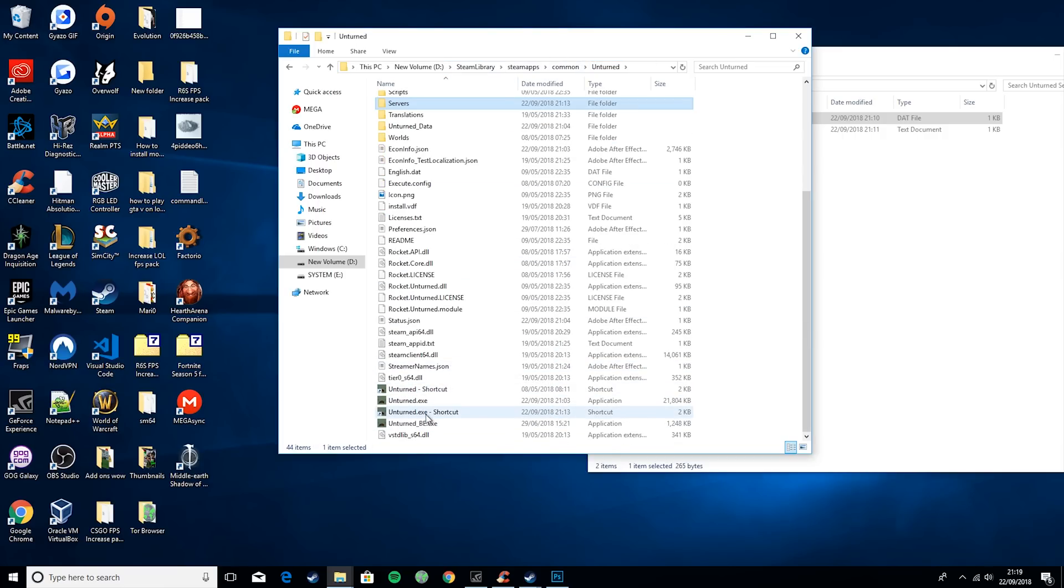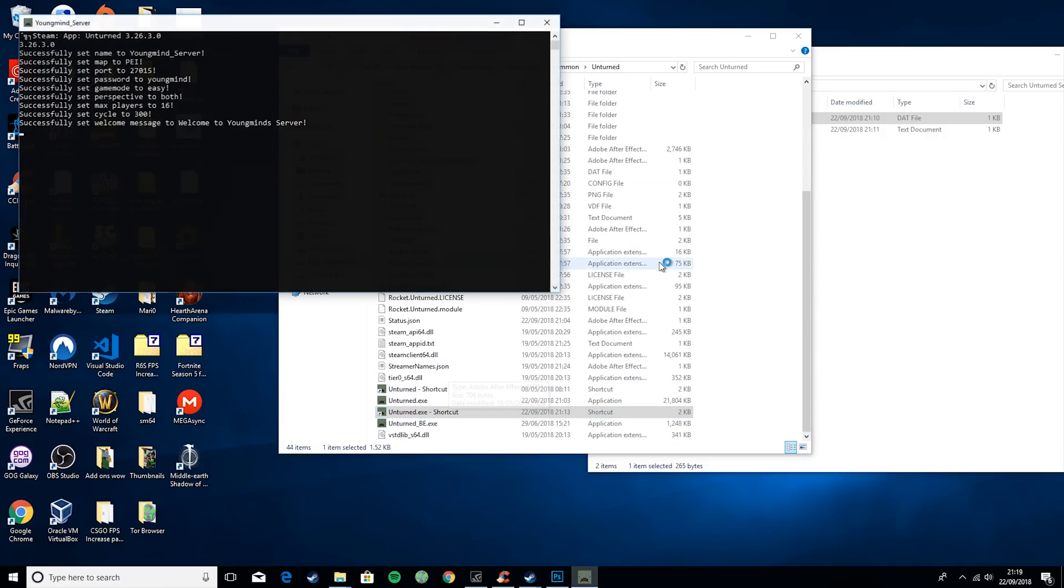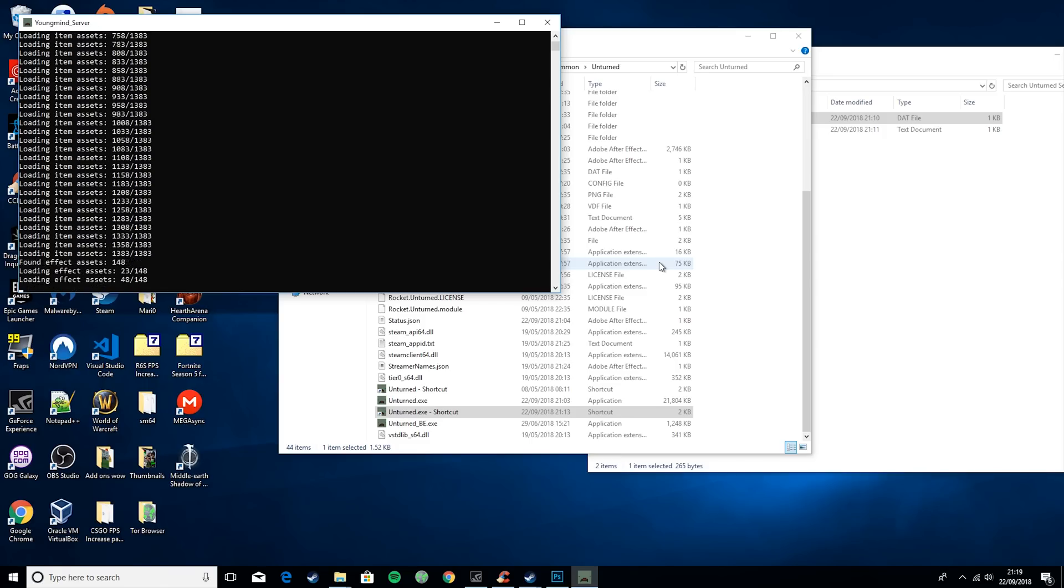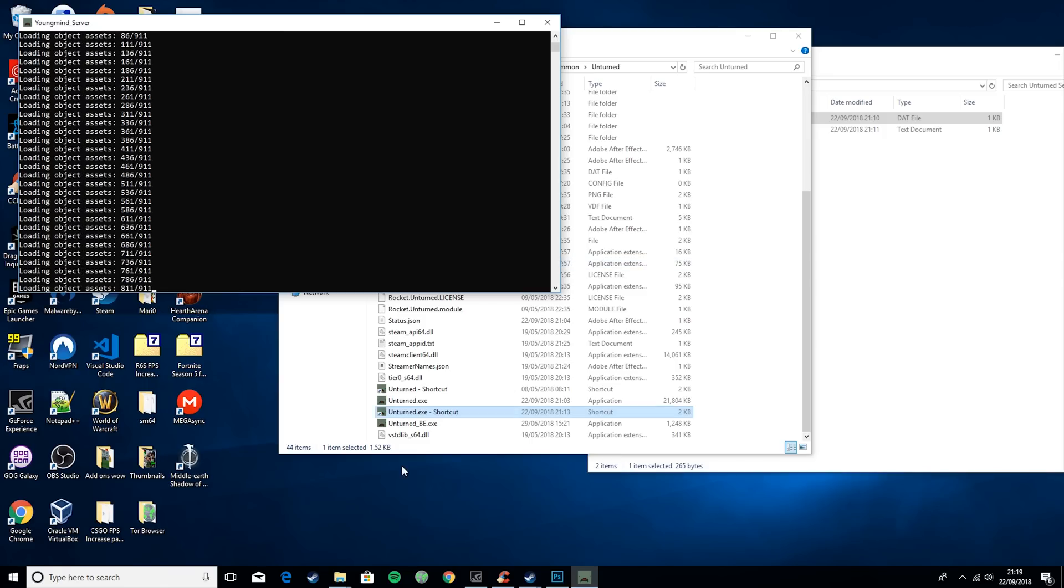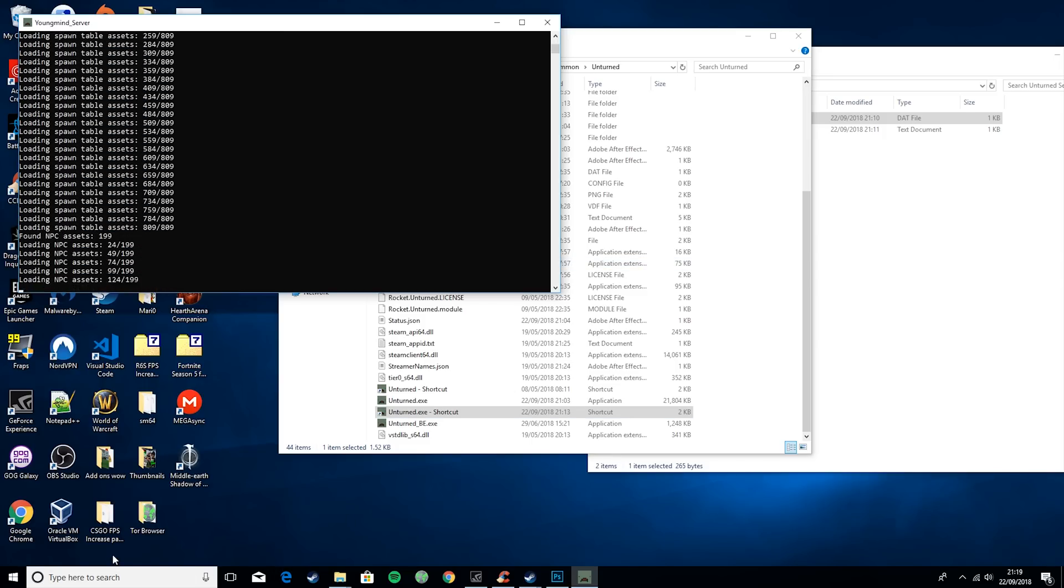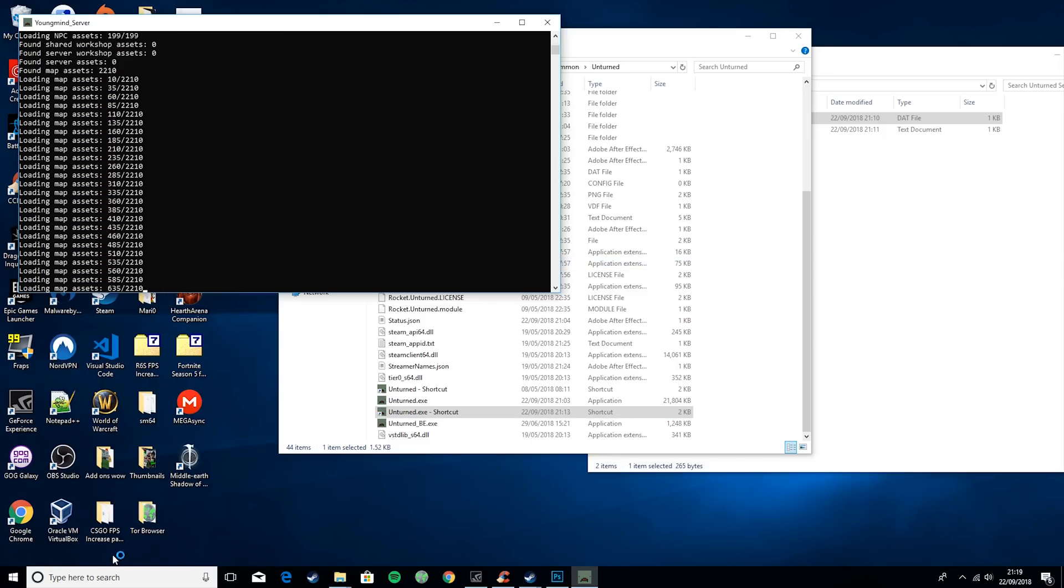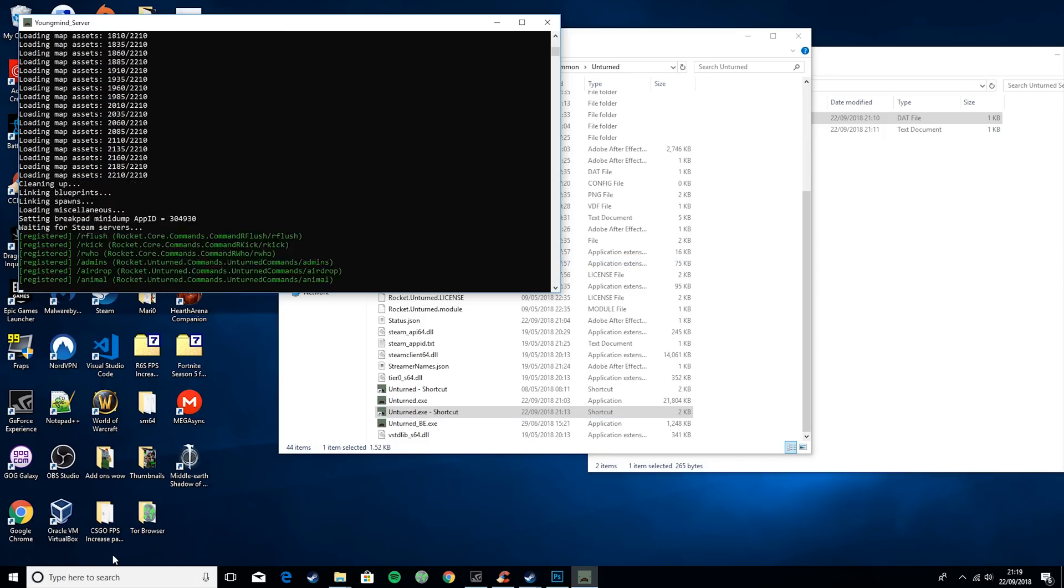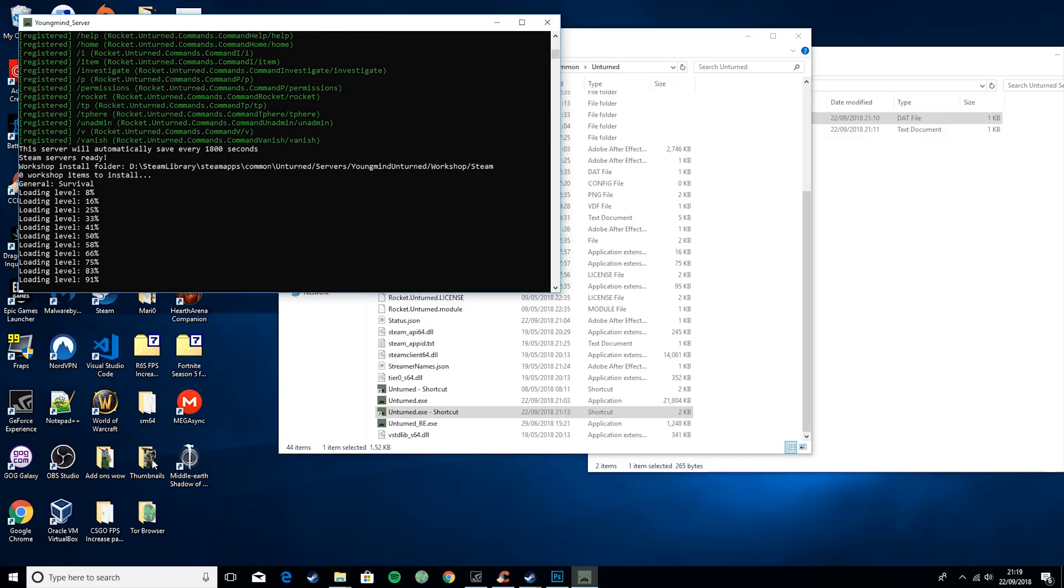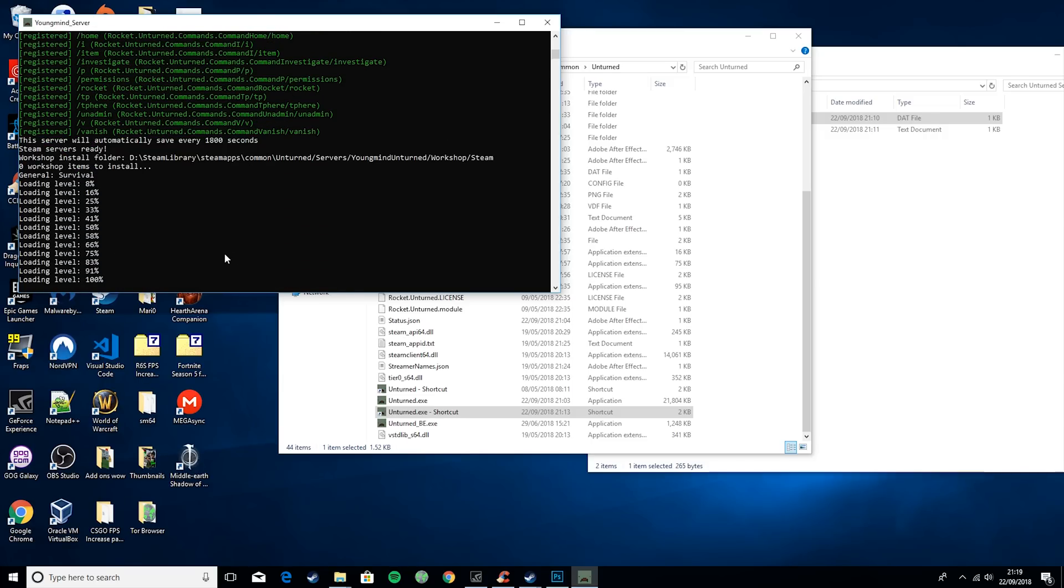And run it again. As you can see, it's much quicker this time because it's already loaded it once, so it's just reloading the information. And as you can see, that's it loaded already.